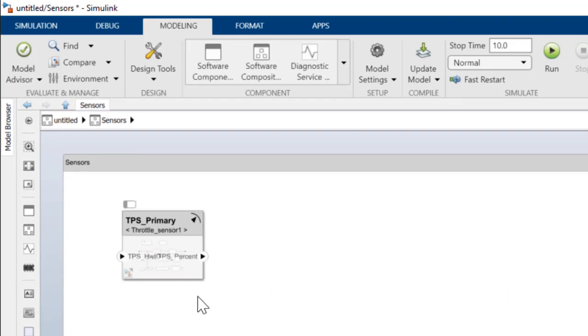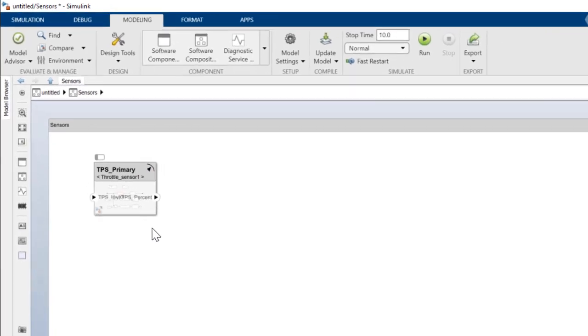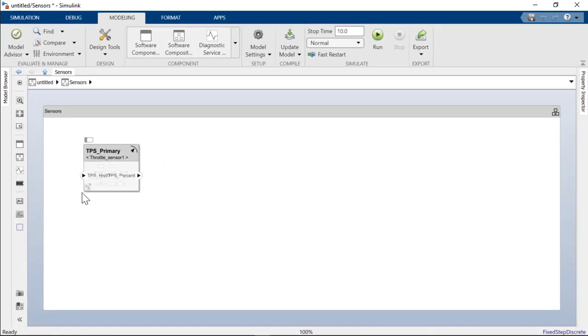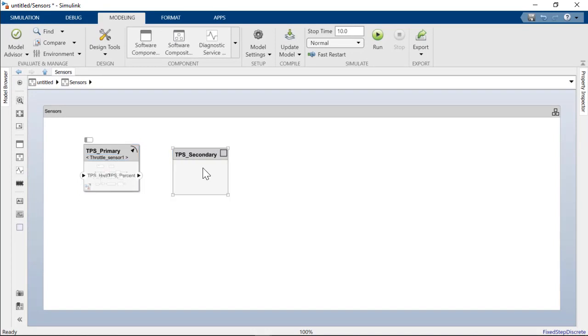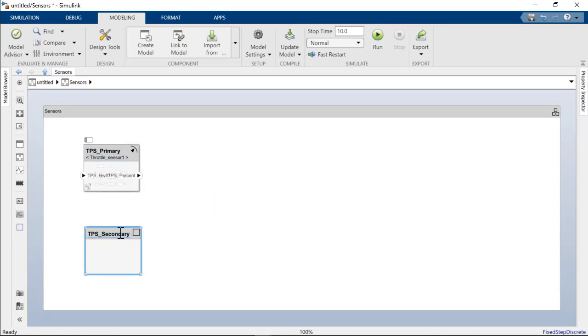Notice the batch on the component changes to reflect component kind specified by the model. Similarly, we will add the rest of the sensor components and connect them up.